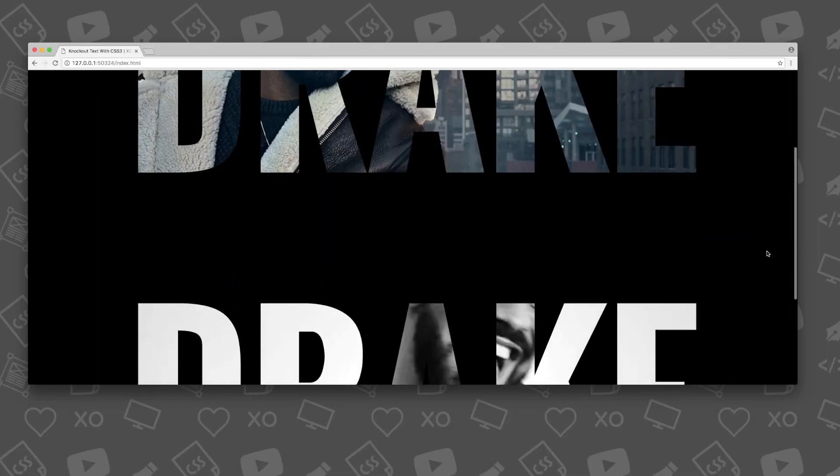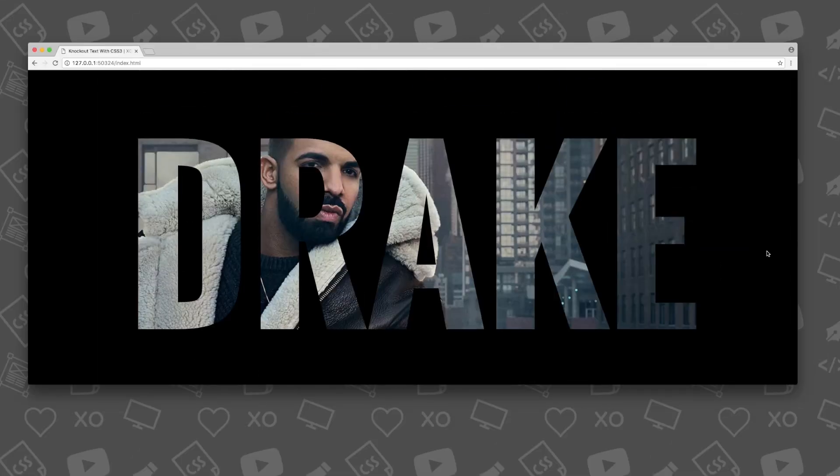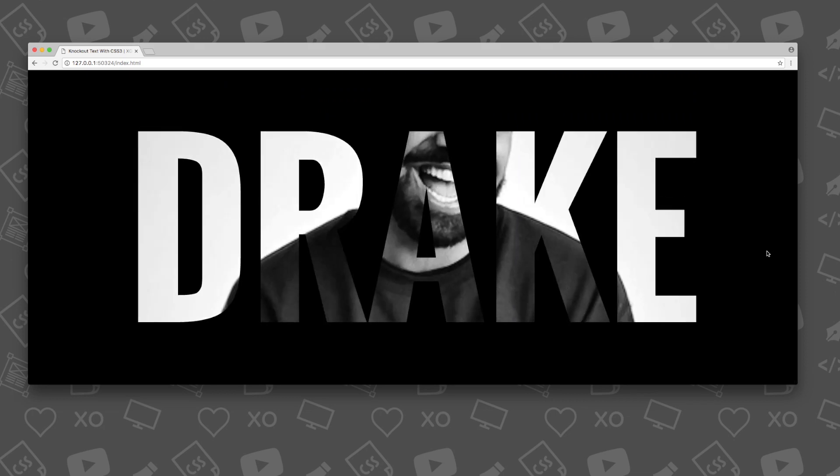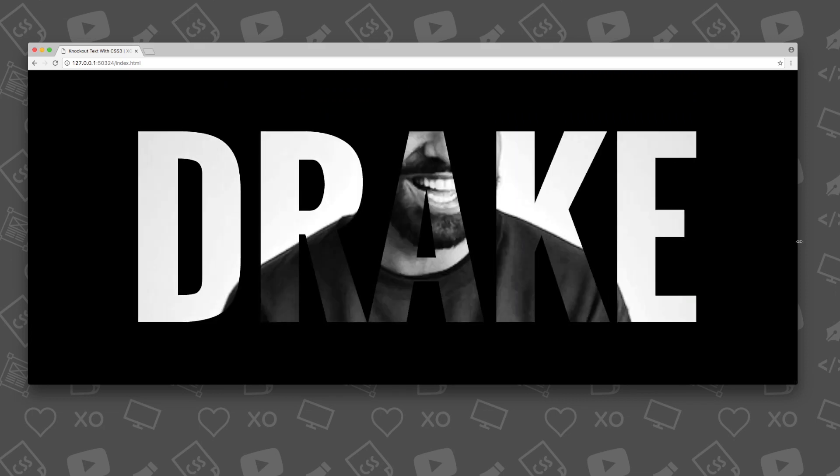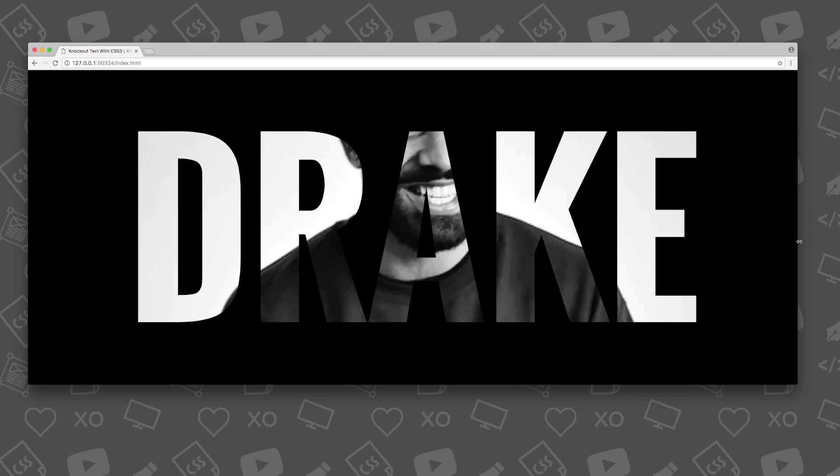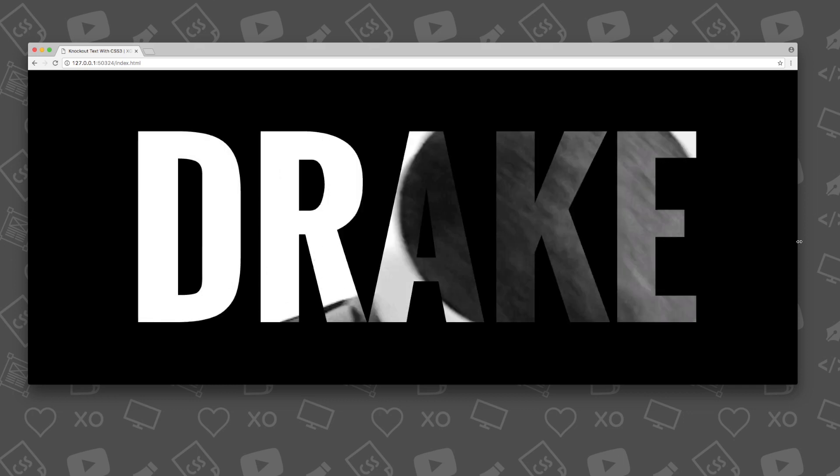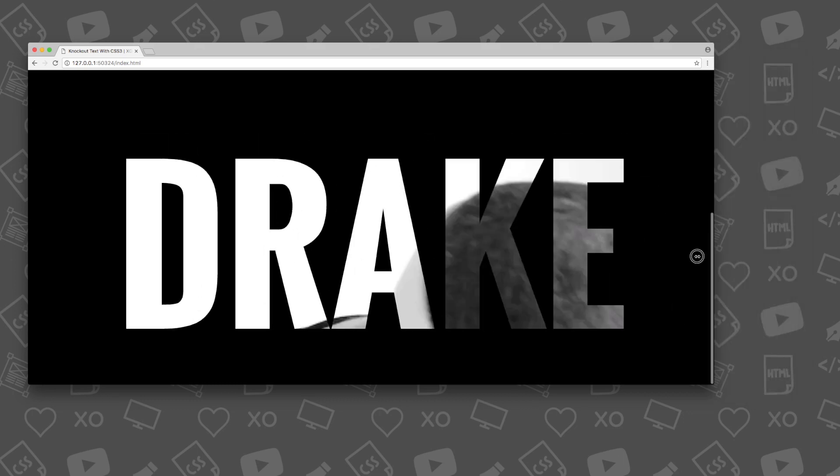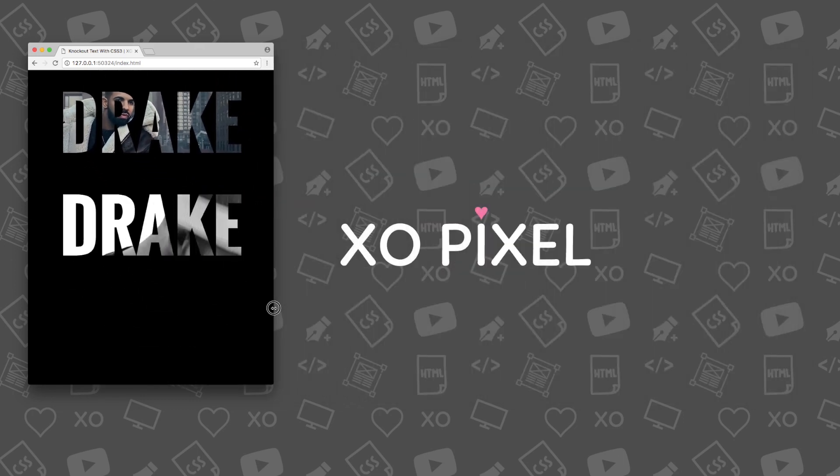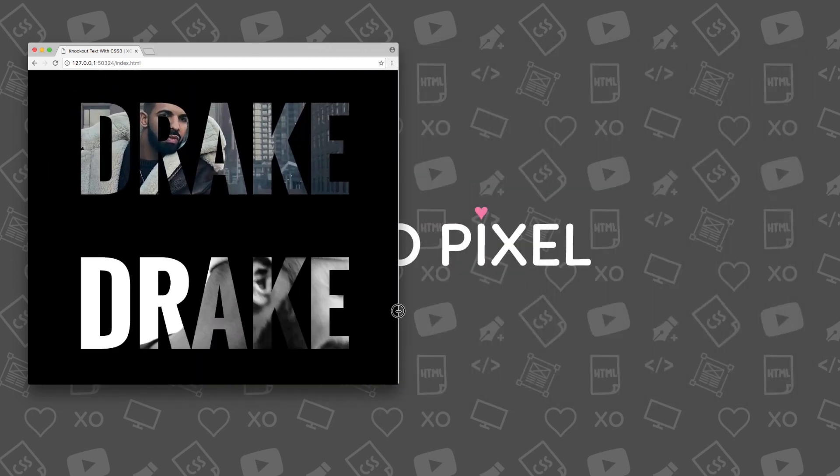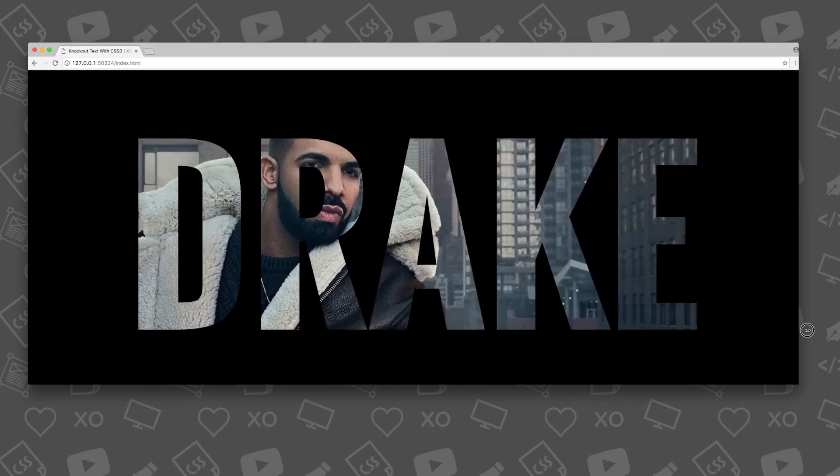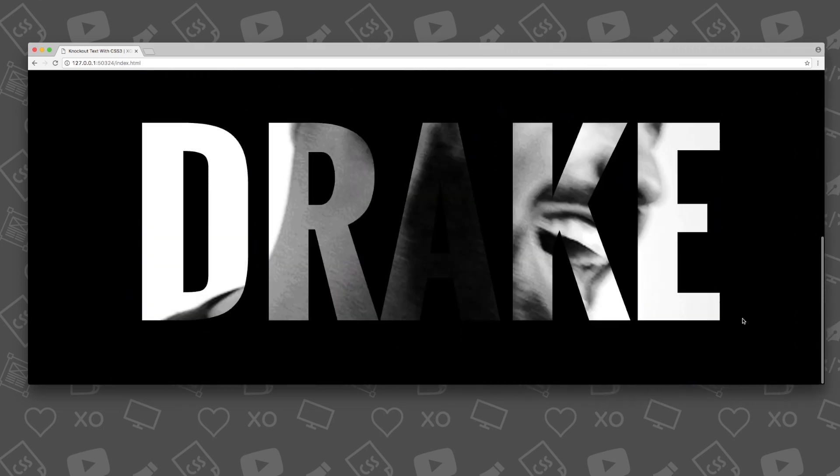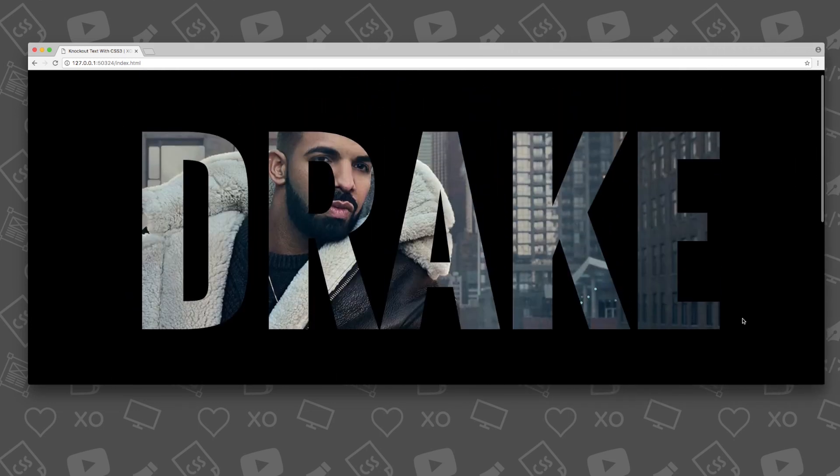So, there you have it. You've just coded a super trendy knockout text effect with CSS3. Give this video a big thumbs up if you liked it. Subscribe to ExoPixel for more great coding tutorials just like this one. As always, thank you for watching. I will see you in next week's video!